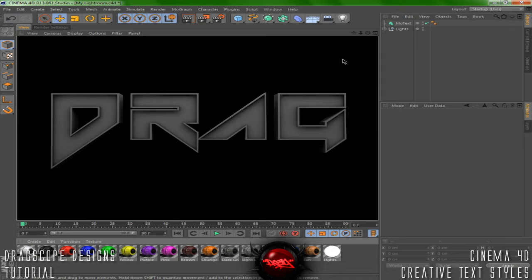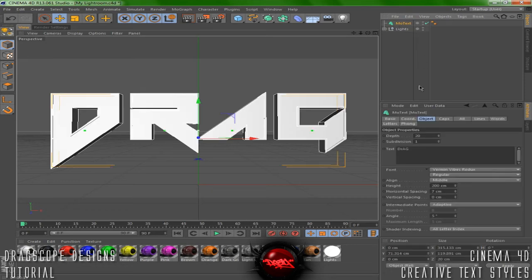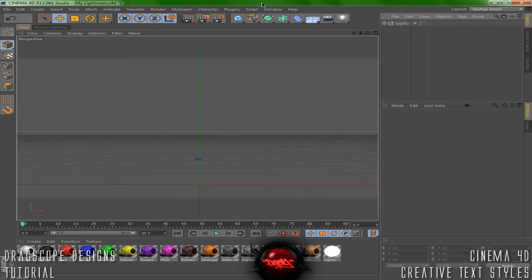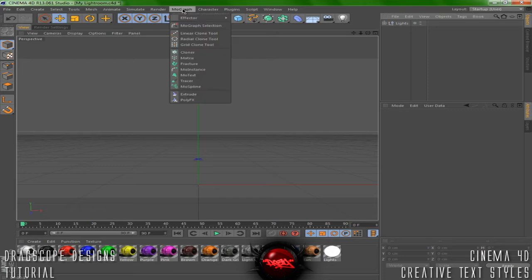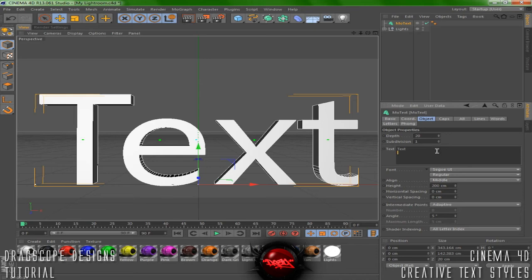We're going to start out with the engraved text. Let's go ahead and delete this and make a new one. Go to MoGraph, add in a MoText, center this to the middle and change this to Drag.